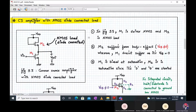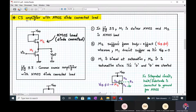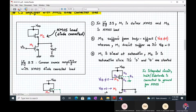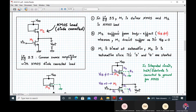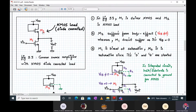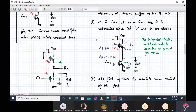Good morning and welcome to today's AVLSS session. Last time we started with the common source amplifier with NMOS diode-connected load. In the circuit diagram, M1 has the input connected and M2 is the diode-connected load, meaning its gate and drain terminals are shorted together. A diode-connected MOS transistor forcefully works in saturation. M2 does not suffer from body effect — its VBS equals zero — whereas for M2, since the source terminal is not connected to ground, VSB is not equal to zero, so M2 suffers from body effect.